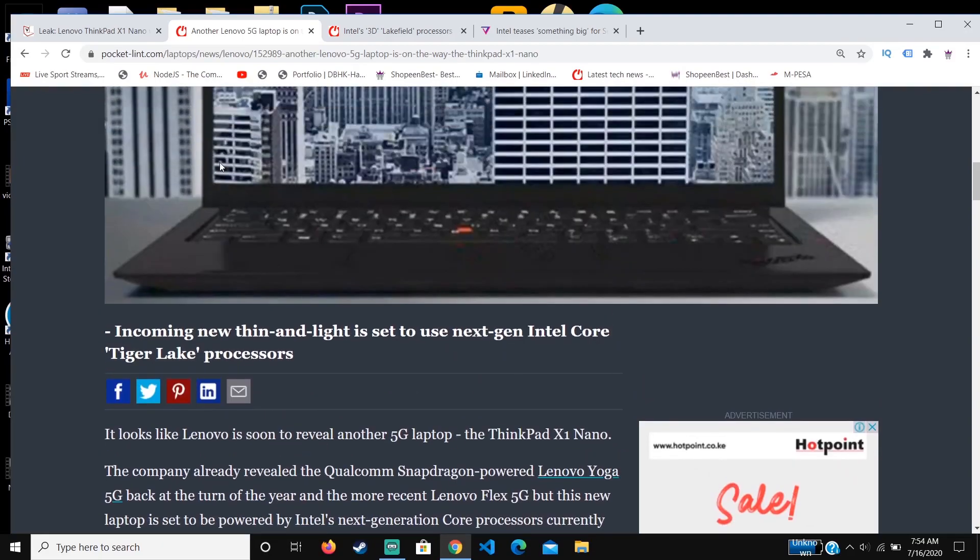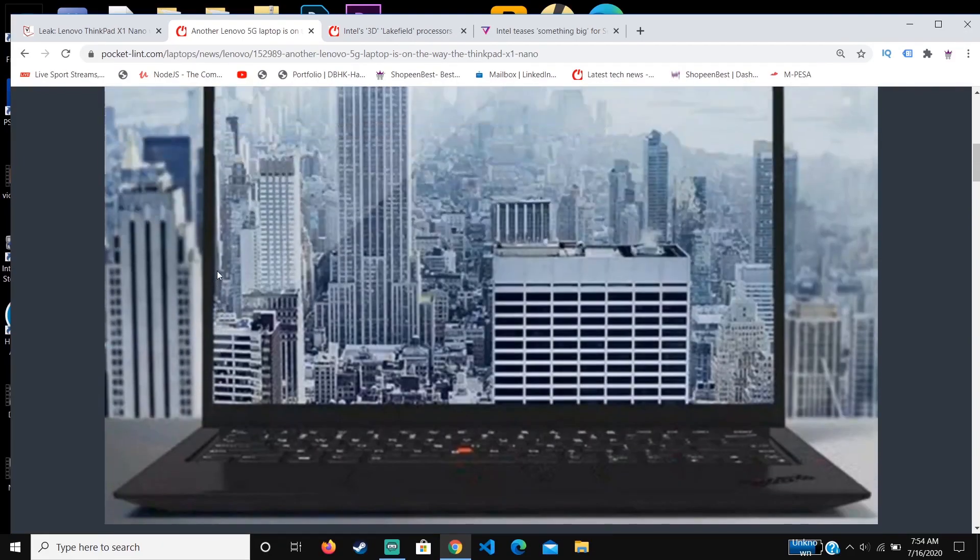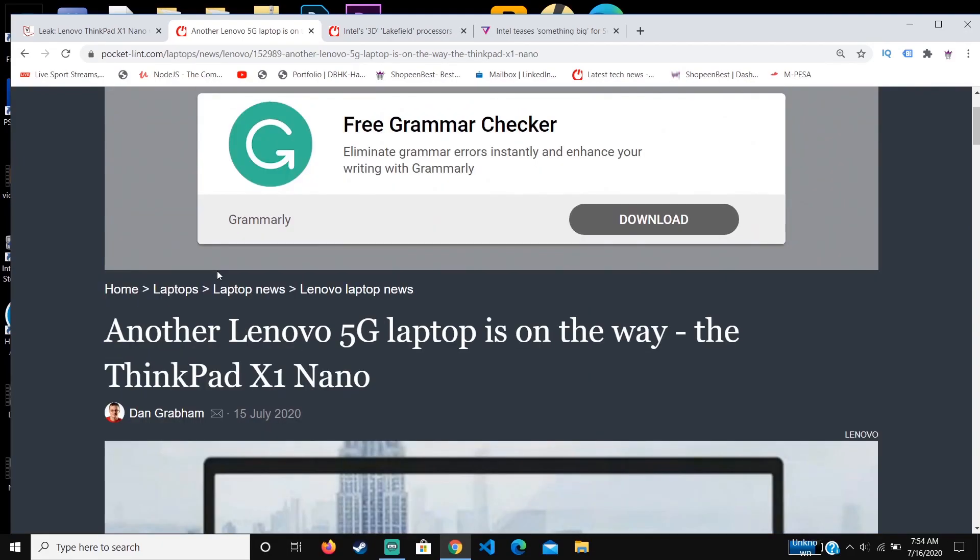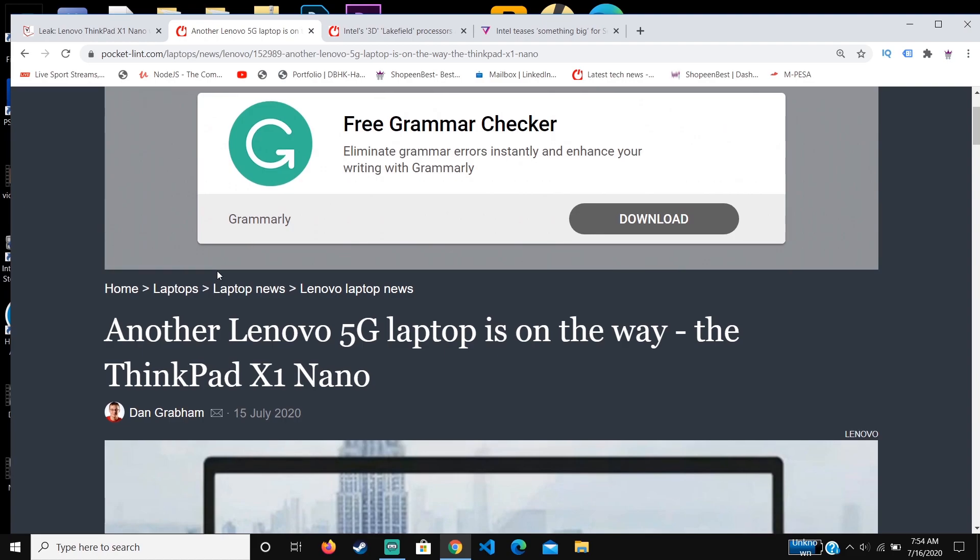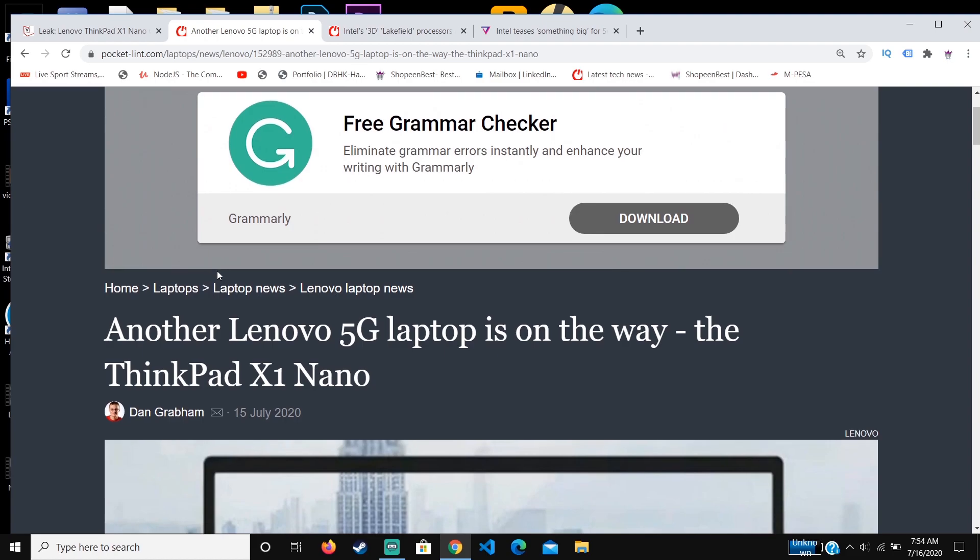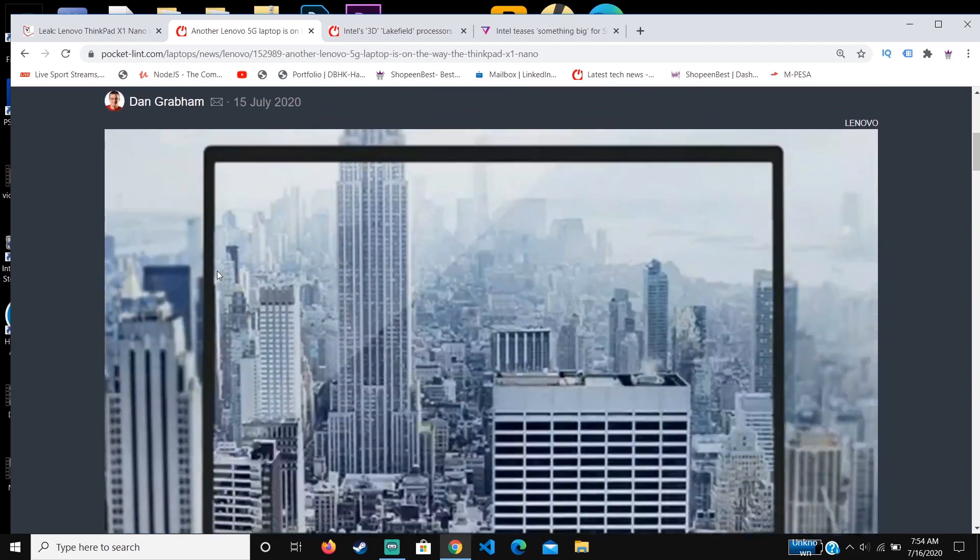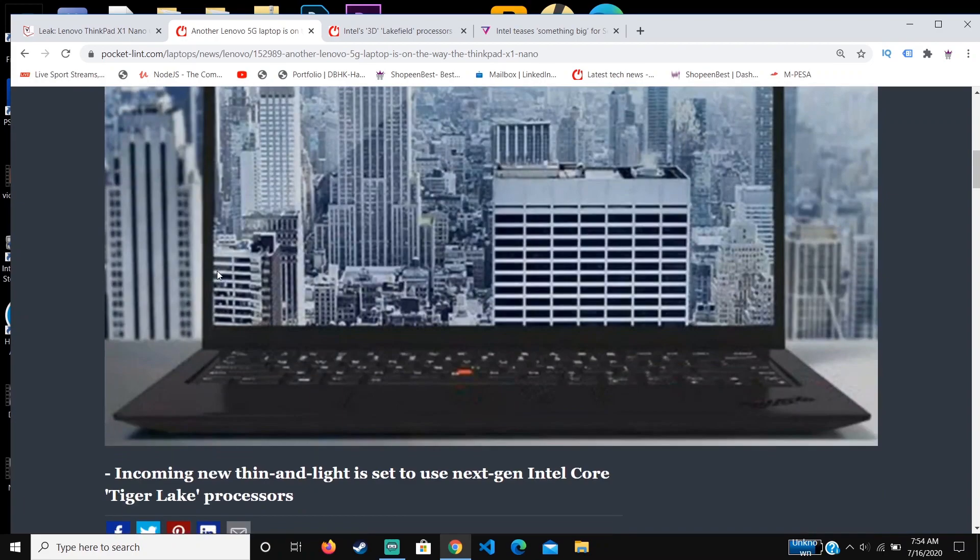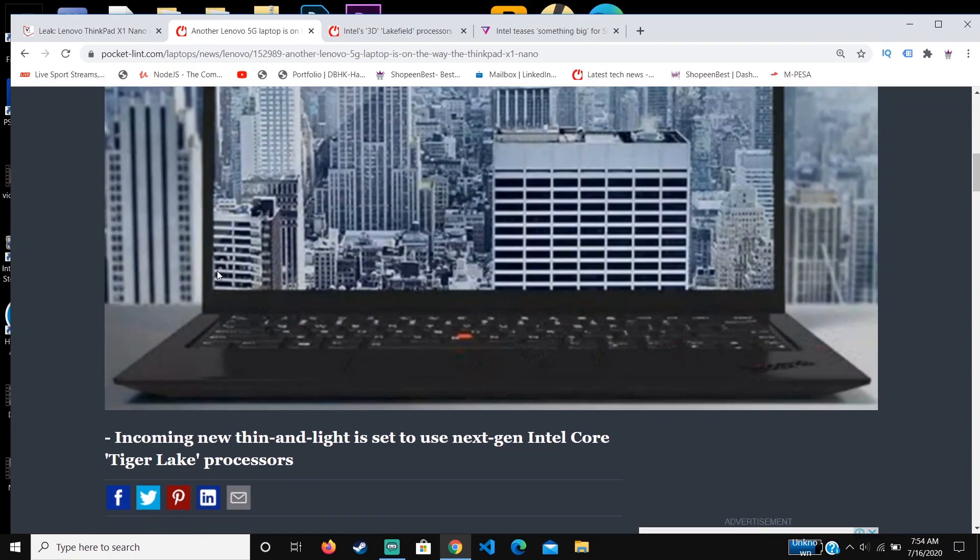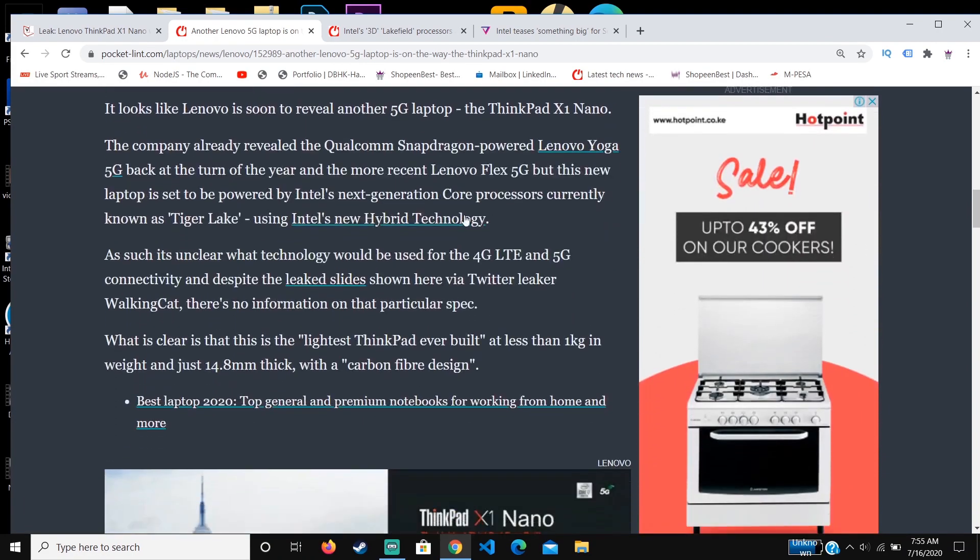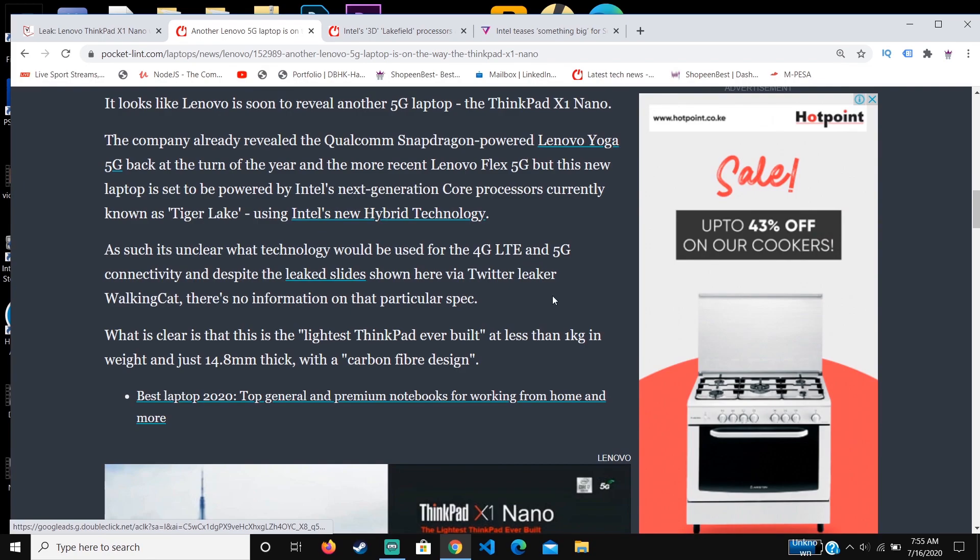The first thing about this laptop is that it's going to be another Lenovo device featuring 5G. This is really important because most laptops usually don't have that feature, even including the MacBook Pro or the upcoming one, which I'm sure won't be having the 5G option.